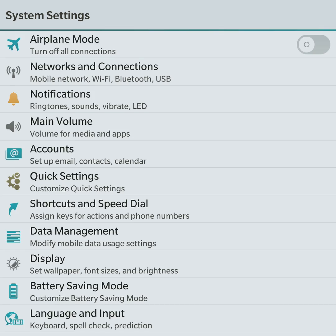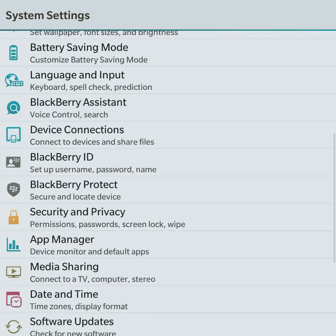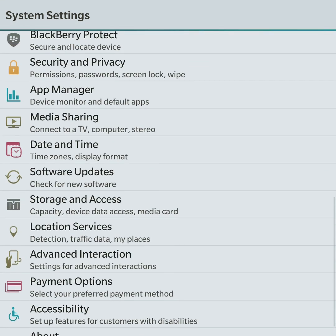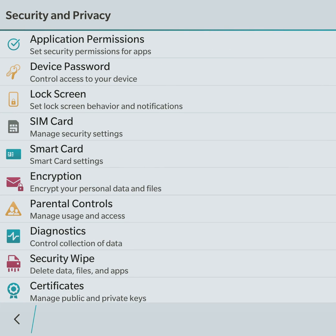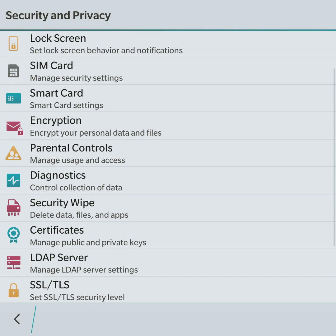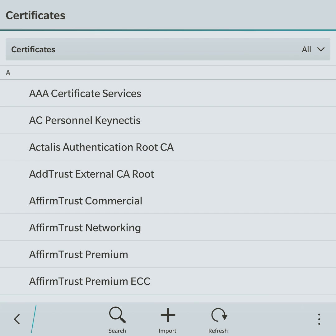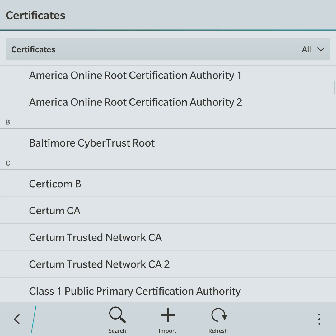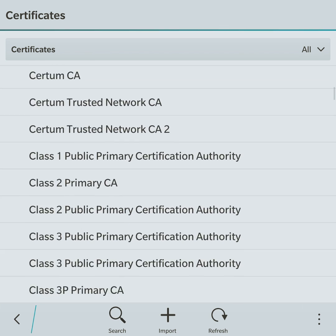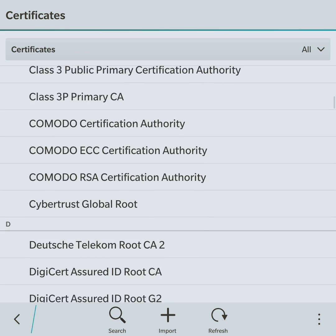After importing, go to your device's settings, select Security and Privacy settings, choose Certificates from the options, scroll down and locate DST Root CA X3.